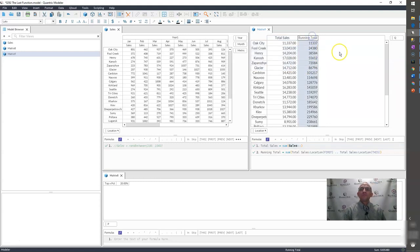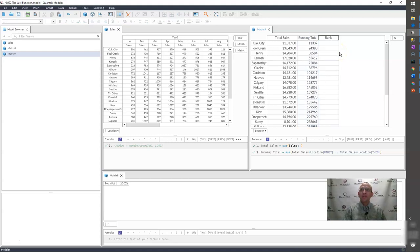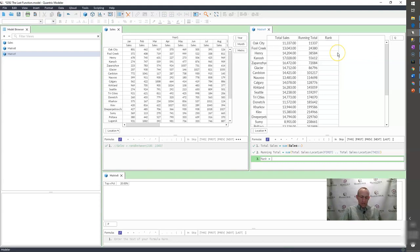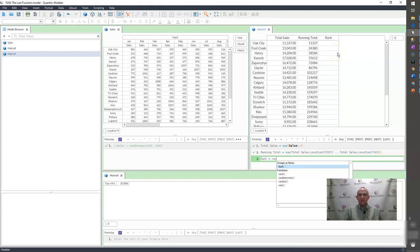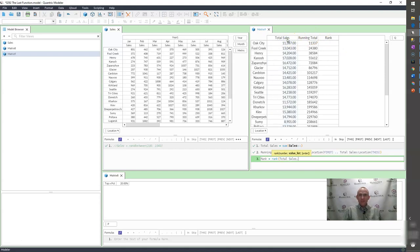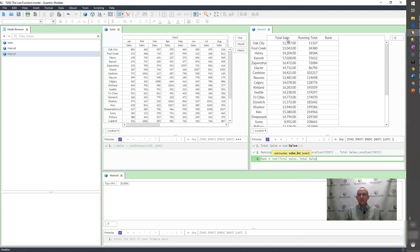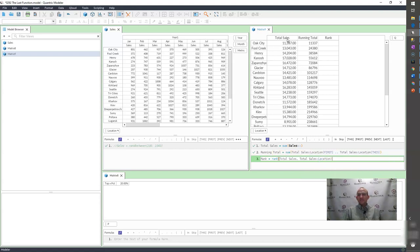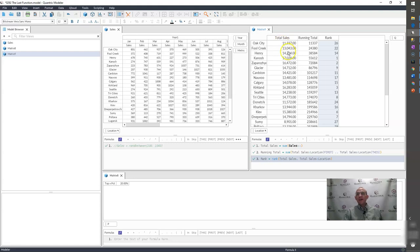Well, what I would do is I would go out here and I would add a rank function. And I would say, I just want to rank my total sales. So I would say rank equals rank. And what is the number I want to rank? I want to rank total sales. What is my value list? Well, it's total sales across the locations. So if I were to go ahead and do that, I can see.